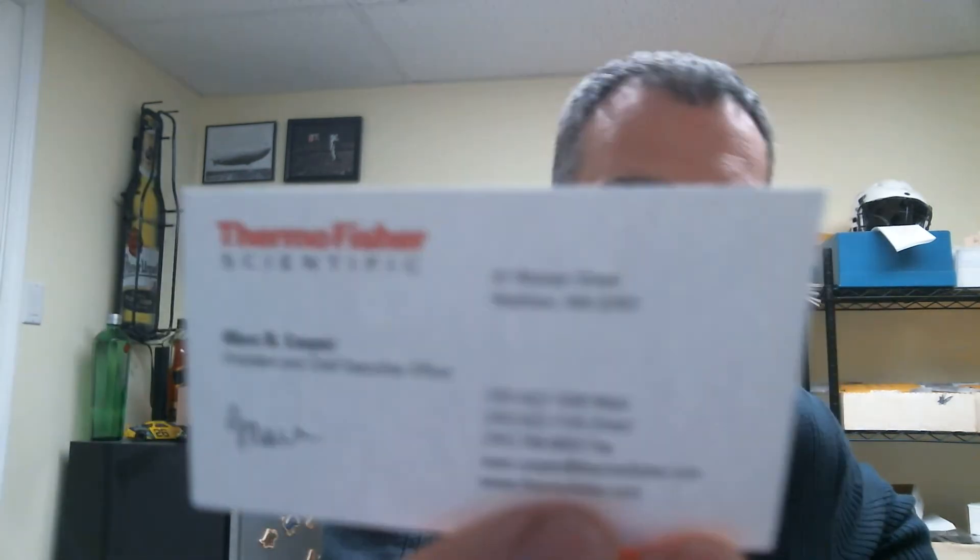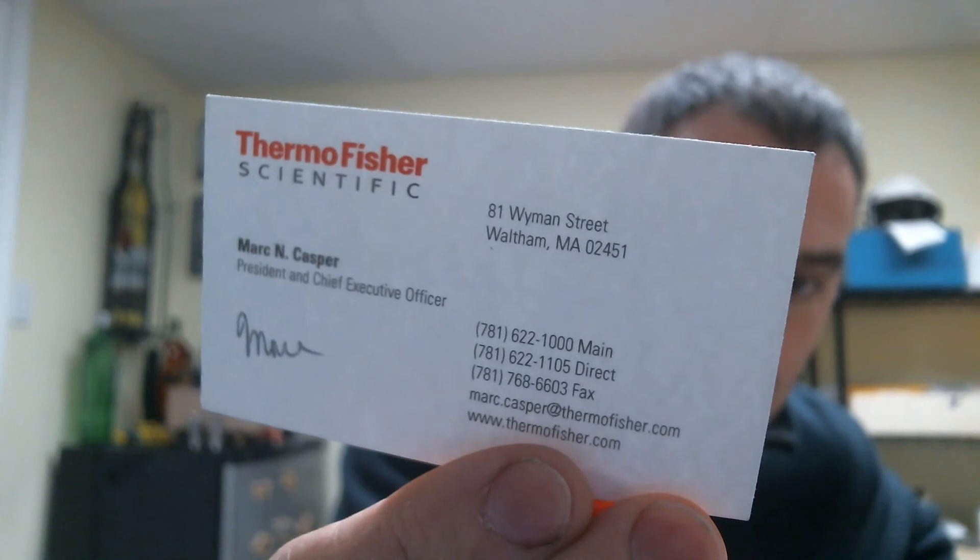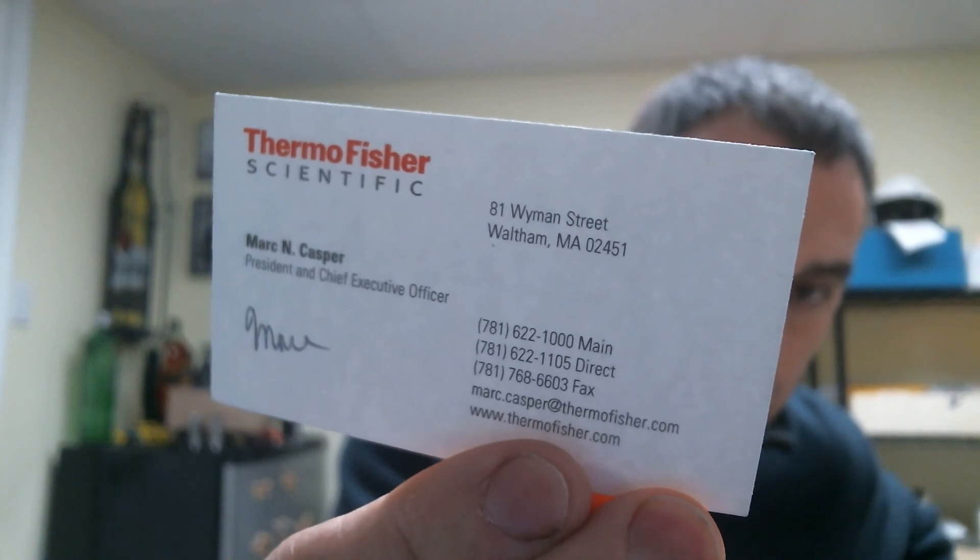This took 8 days. Number 225 on the list. Thermo Fisher Scientific. Mark N. Casper. Just signed it. Mark.